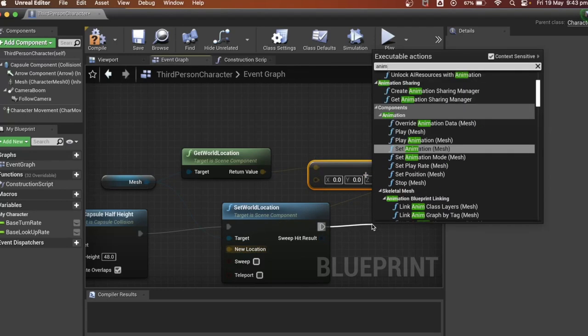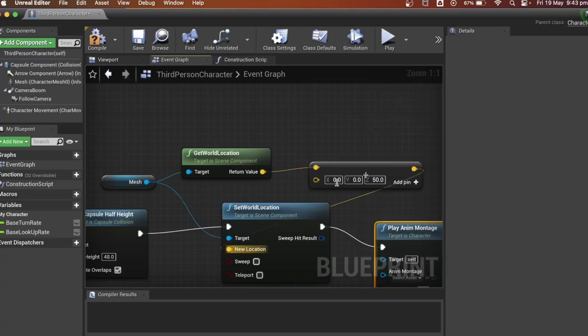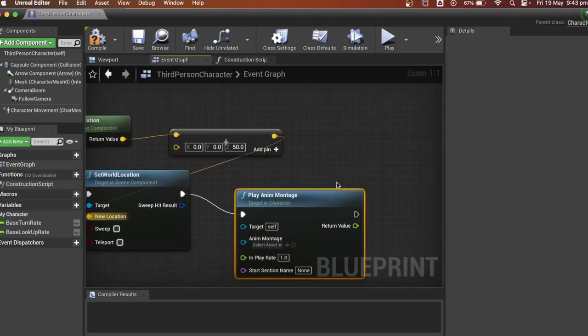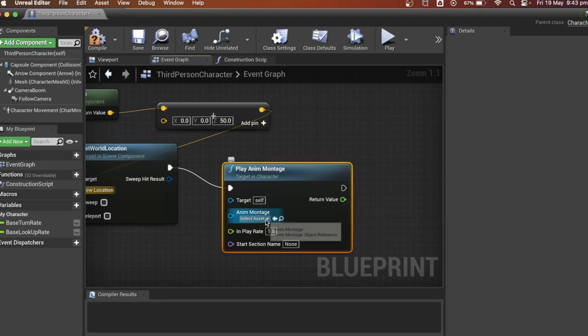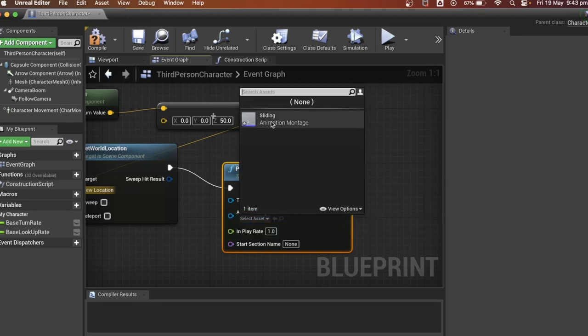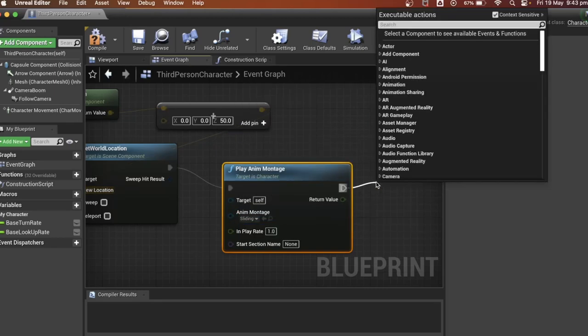After this we can play the animation montage that we created earlier. Select it afterwards. We will need to add a delay of one second.